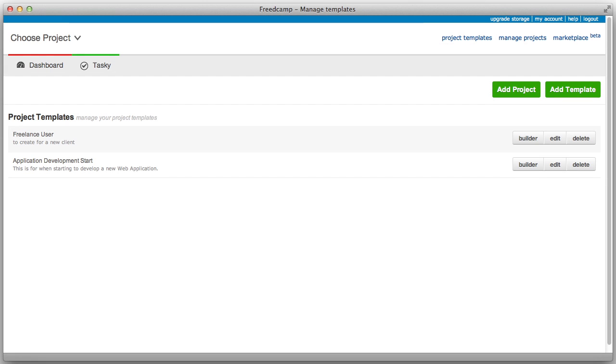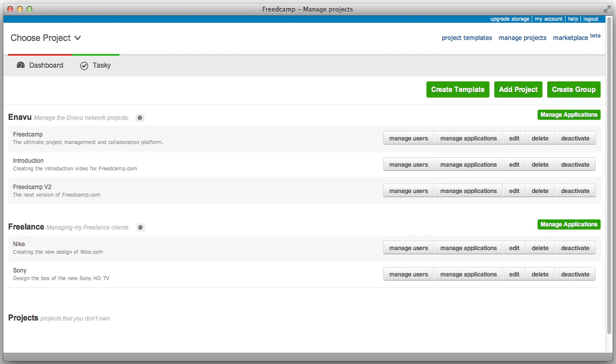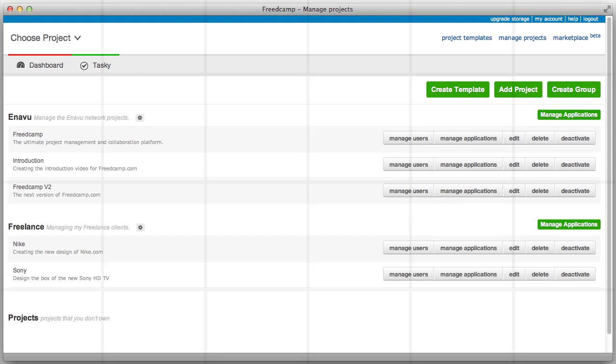The Manage Projects page is similar to version 1. This page allows you to manage your projects and groups, manage applications specific to those projects and groups, and view projects that you don't own.